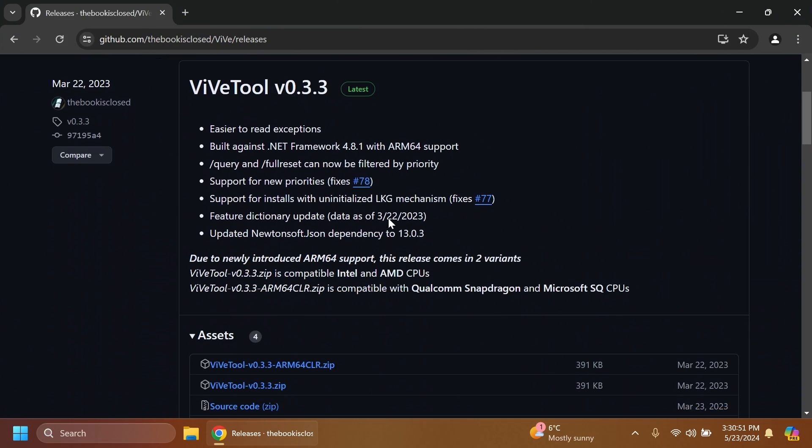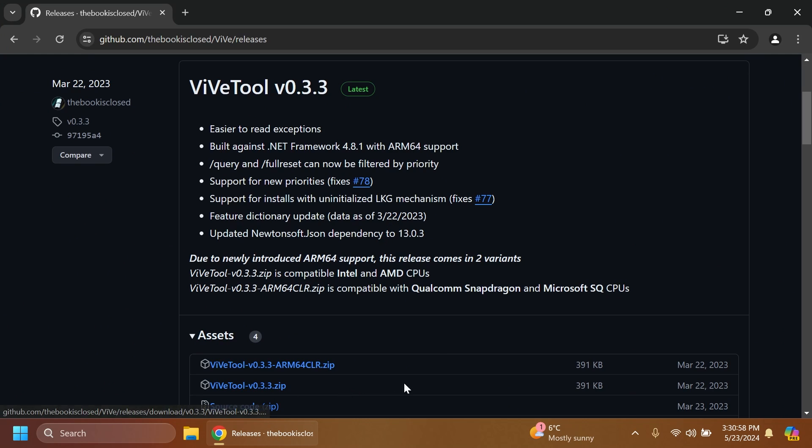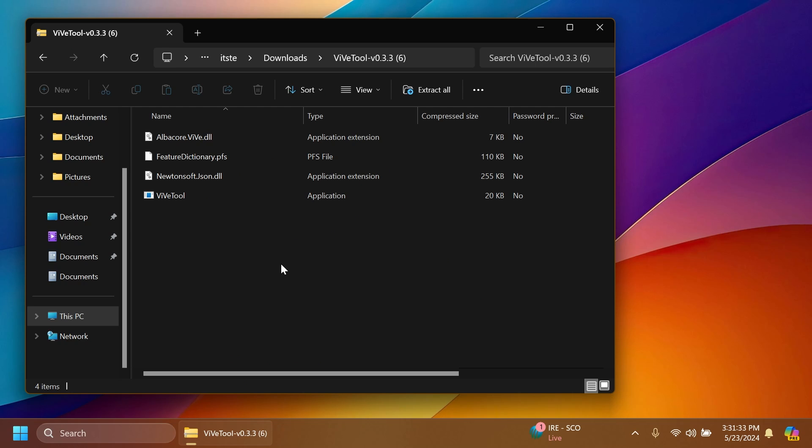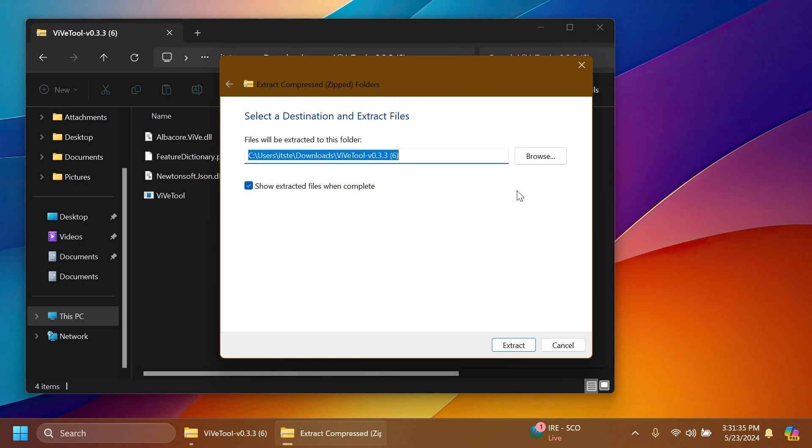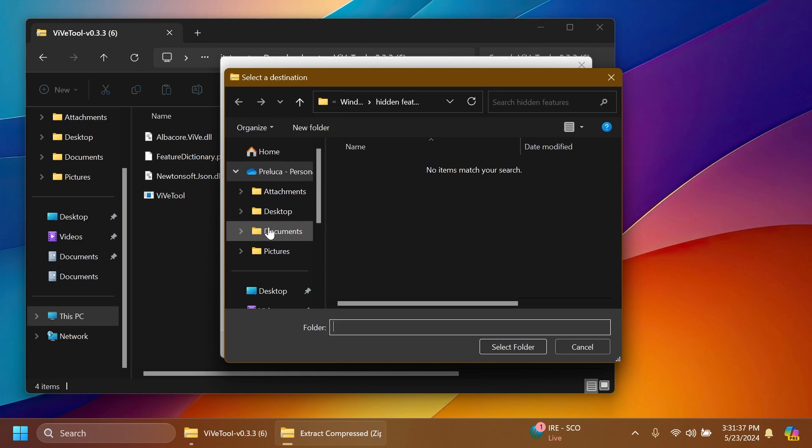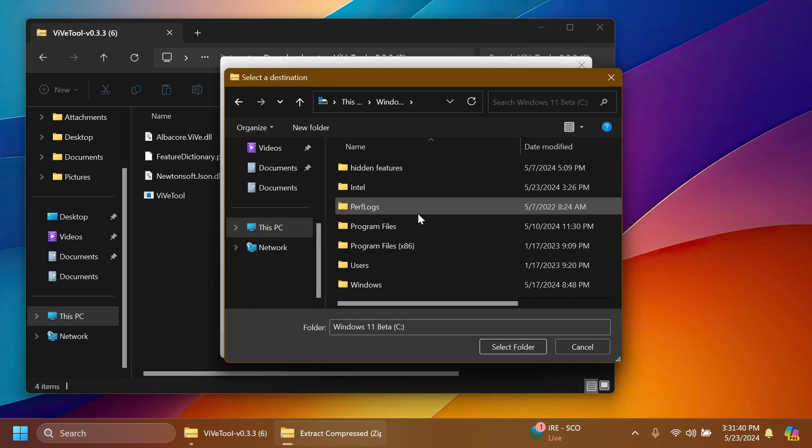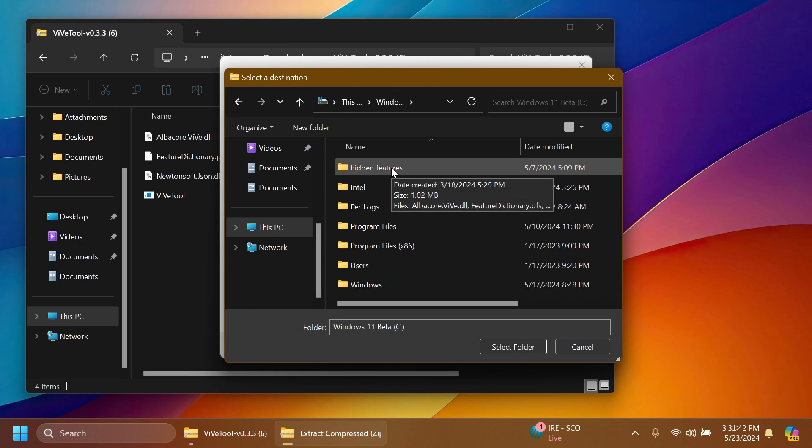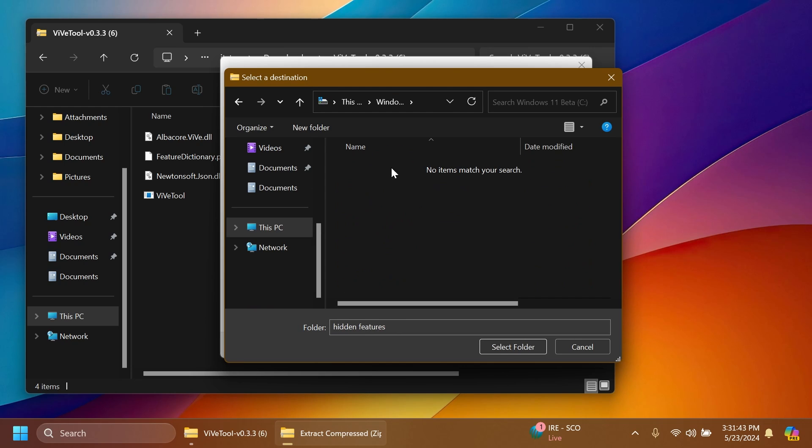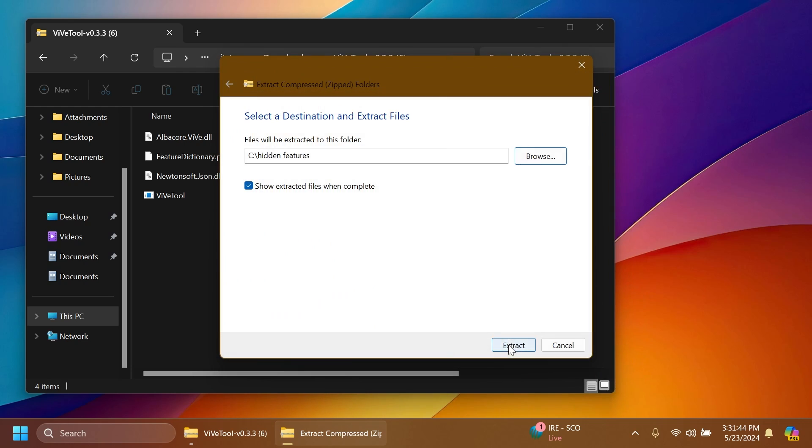First of all, as always, we're going to have to set up ViVeTool. Just get ViVeTool from the article below in the video's description. Make sure to get the latest version. Then open it using File Explorer, click on Extract All, click on Browse, and make sure to extract it into a dedicated folder. For example, in Local Disk C I created a folder called Hidden Features.